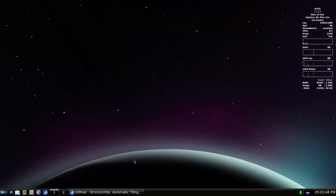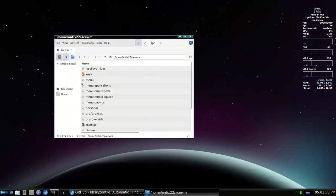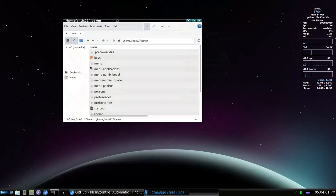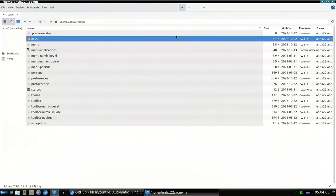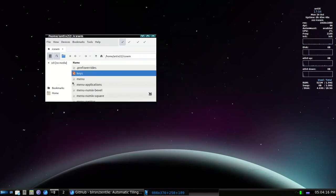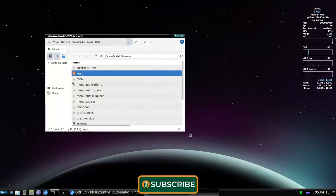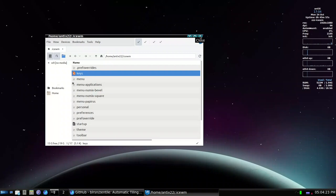Today we are looking at tiling for floating window managers. By floating window managers, we mean window managers where the window is not fixed in place — it has a title bar and you can maximize, minimize, and float it. The floating window manager focuses mainly on the mouse for resizing, maximizing, minimizing, and closing windows.